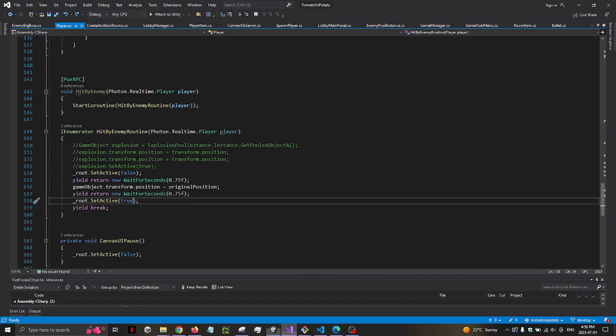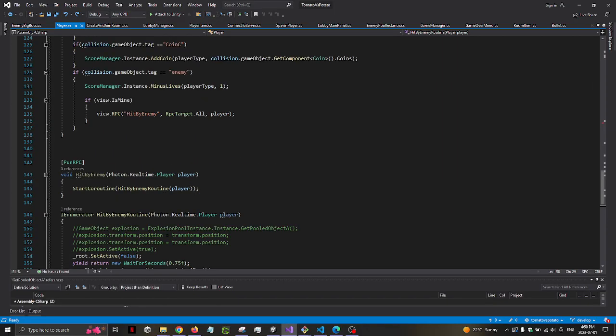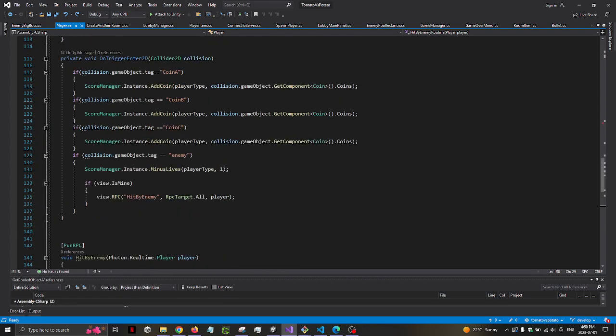So my goal here is when a player collides with the enemy, the player will be disabled and then goes back to its original position that started at the beginning of the game and then gets enabled again.